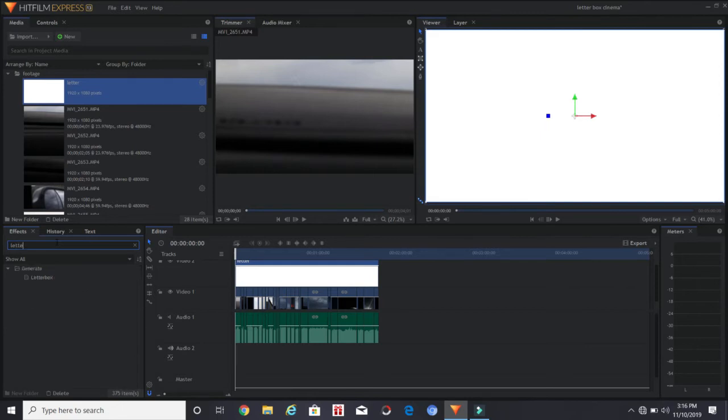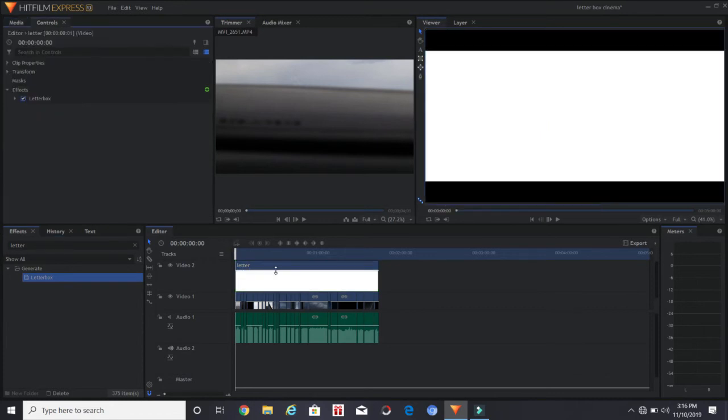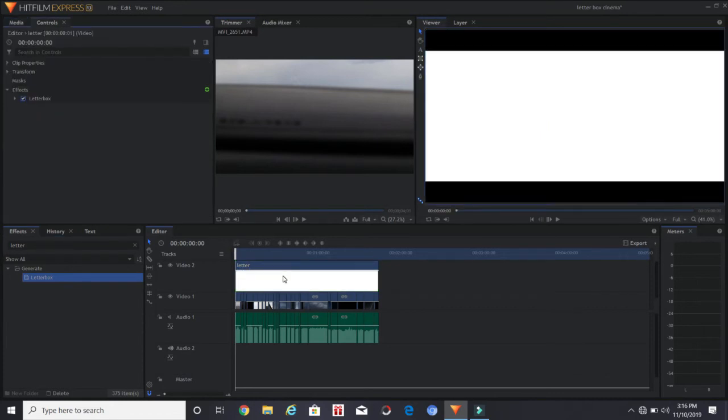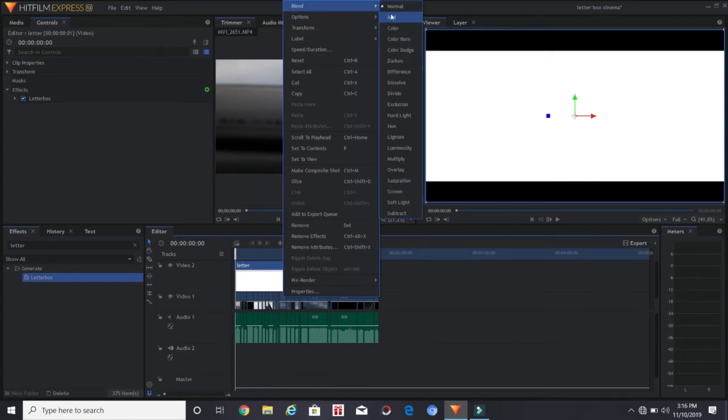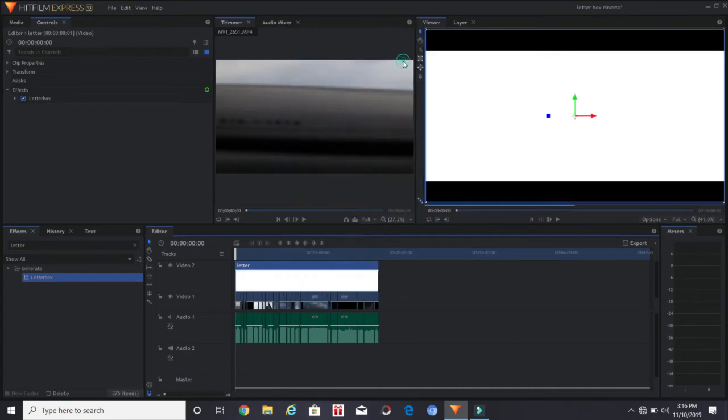Drag that onto your plane, and then after that, click the blend mode. So right-click on the plane, then click blend mode, click darken. All the white will turn into the footage underneath it.